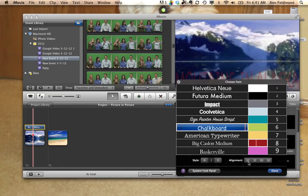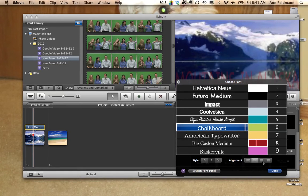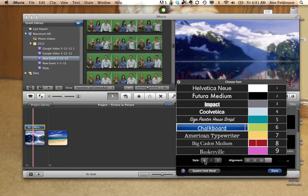You can align it left, center, right, or right justified. And you can also do bold or italics if you would like.